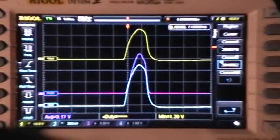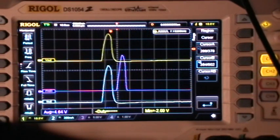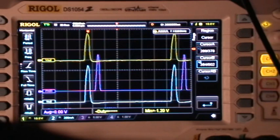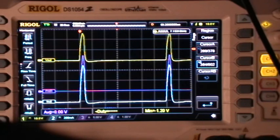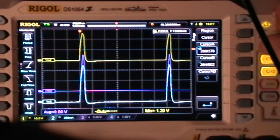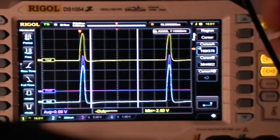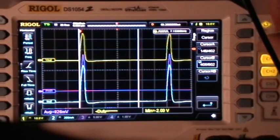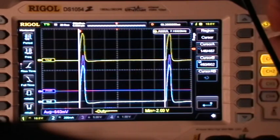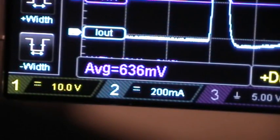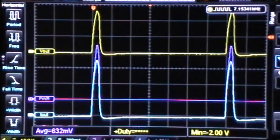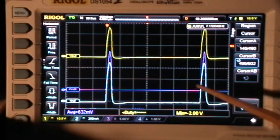Or if I want to make sure I get an average across one entire waveform, I can display one full waveform on the screen and then use cursor A to select the left edge of that total pulse and cursor B to select the right edge. Now my average is just across one full waveform — 630 milliwatts is the average power trace across just one period of the waveform.